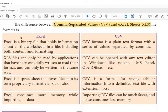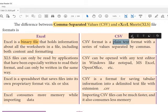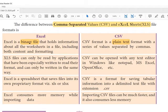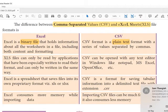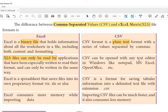Excel sheets have the extension .xls. First, Excel is a binary file, meaning your content is converted into binary format and stored. It holds information about the worksheets. But a CSV file is plain text — a series of values separated by commas. XLS files can only be read by applications especially written for their format, meaning they can only be opened in a particular application like Excel.